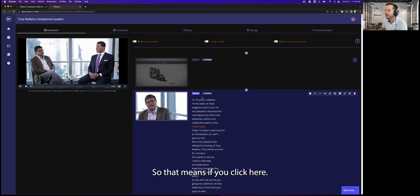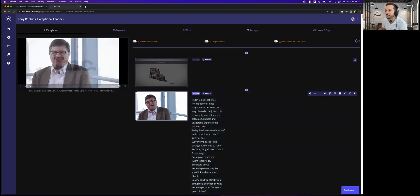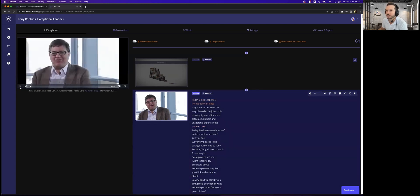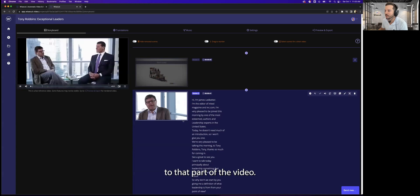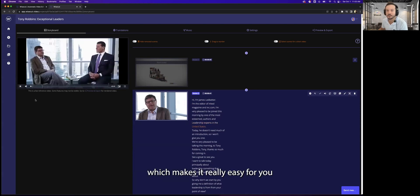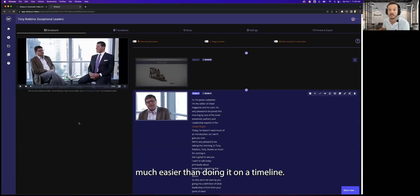So that means if you click here—'Hi, I'm James Ledbetter. I'm the editor of Inc.'—it's going to go direct to that part of the video. Which makes it really easier for you to find content on your video, much easier than doing it on a timeline.